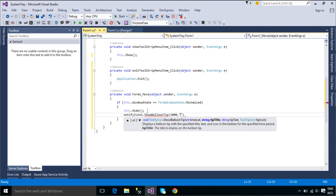A balloon tip can display on the taskbar at a time. Attempting to display a balloon tip when one is currently displayed on the taskbar causes a timeout value to be ignored.